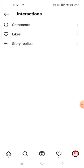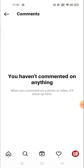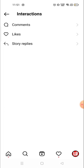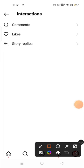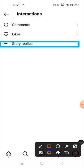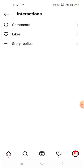Similarly, you can see your comments. I haven't commented on any post recently, so nothing is available there. But if you have commented, you can see it from here. You can also see the stories that you have replied to from here.